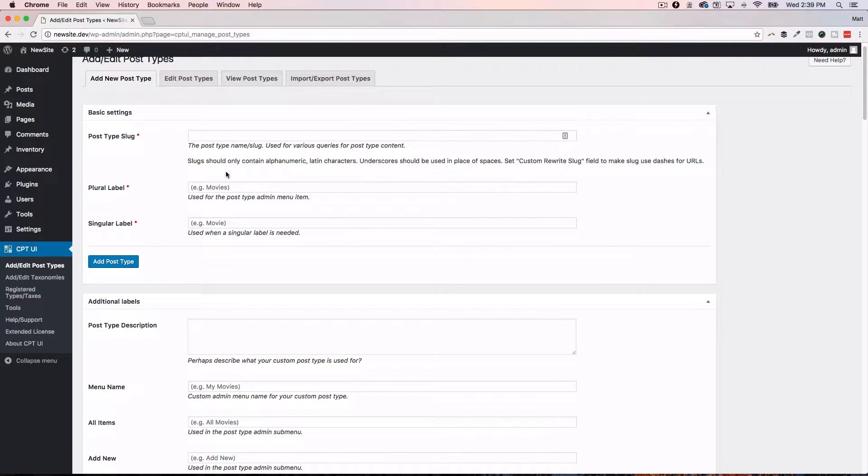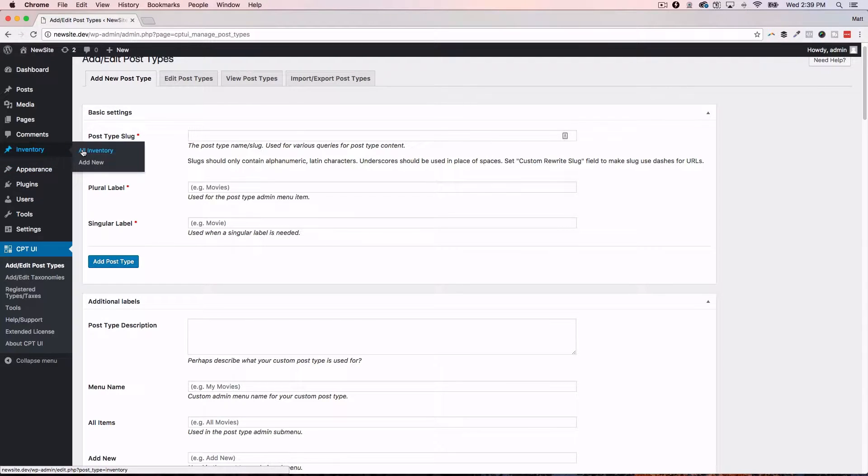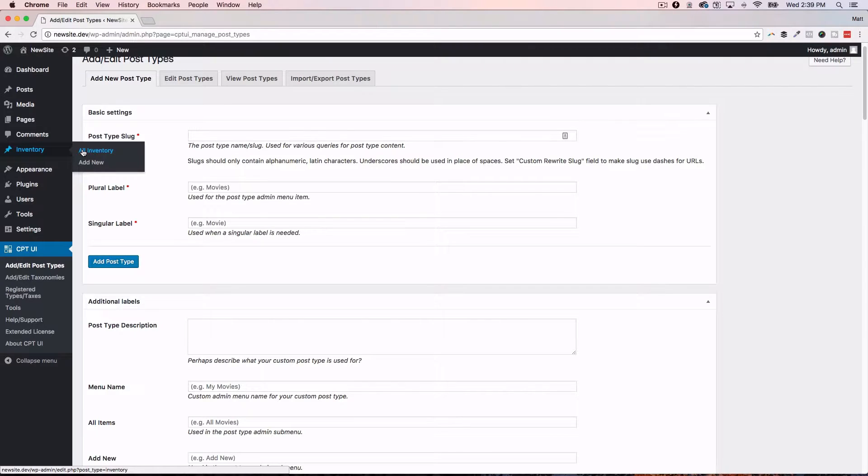If this is your first time looking at custom post types in WordPress, what are these things? These are post types that go beyond your core posts and pages. So, for instance, in this video, I've created a custom post type called inventory. You could have a custom post type called books, team members, products, whatever it is. It's just another way to make WordPress a true content management system, right?